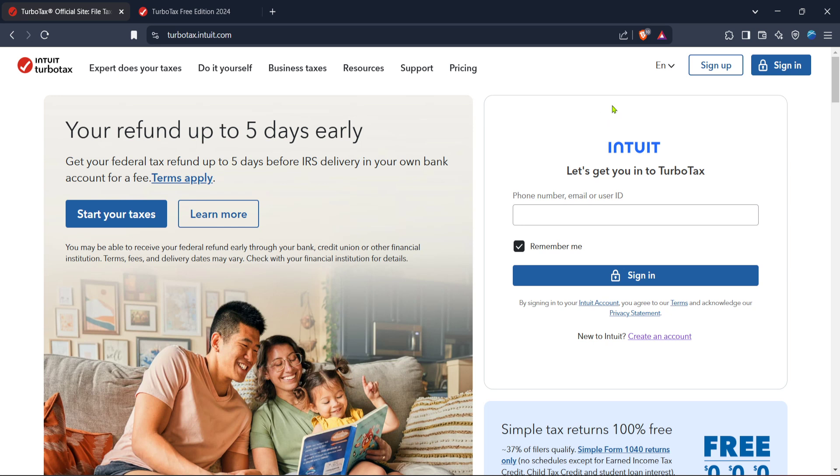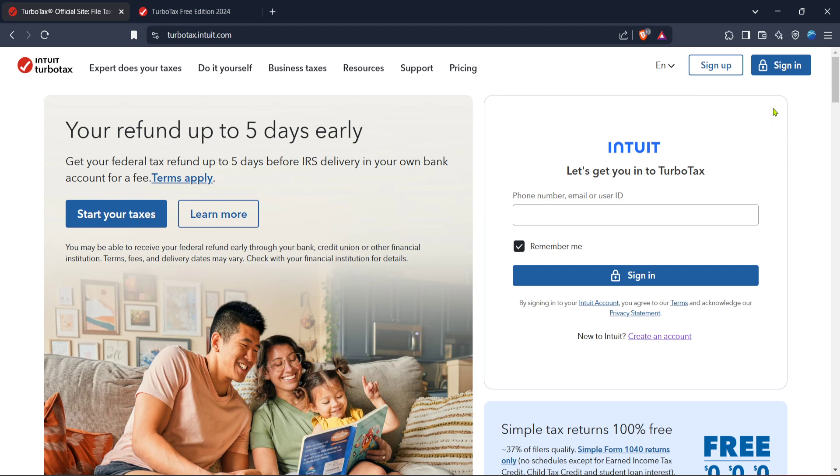To start, you'll want to head over to the TurboTax official site. Open your browser and type in the TurboTax URL, or simply search for TurboTax on your favorite search engine. Once the page loads, you'll be greeted with the official TurboTax homepage, a place where tax filing is made easy and straightforward.